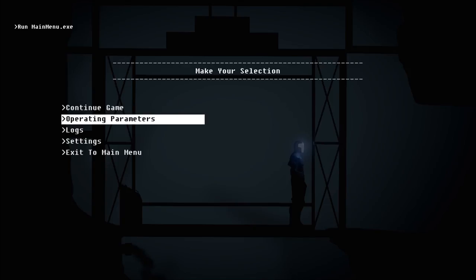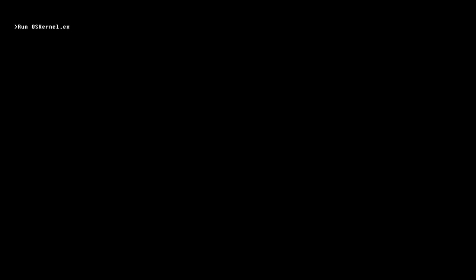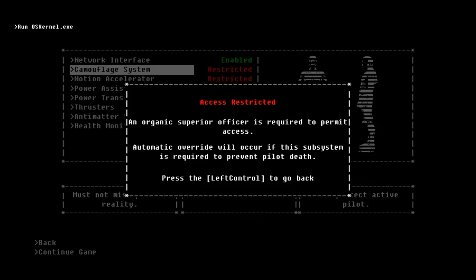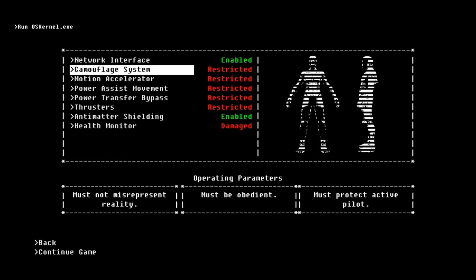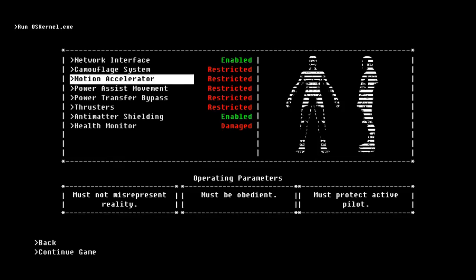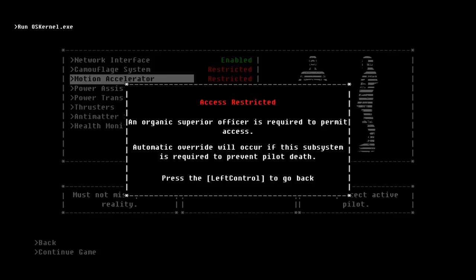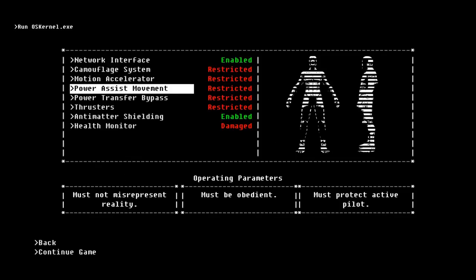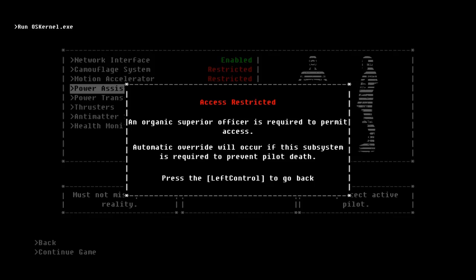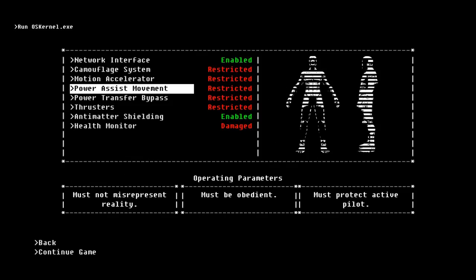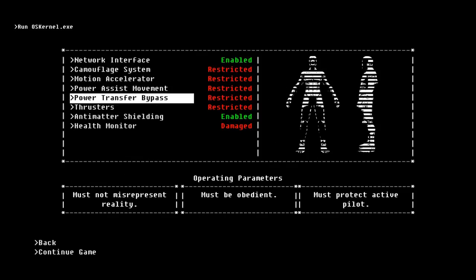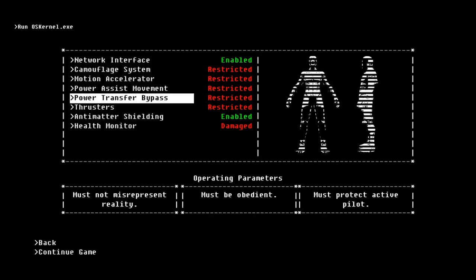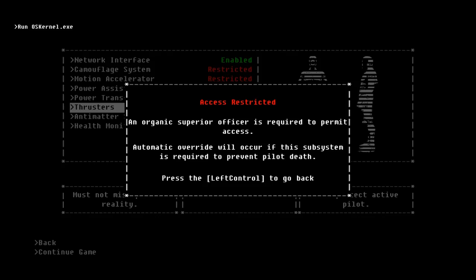So when do I find logs? I want to read logs. So we can't, yeah. Camouflage system. An organic superior officer is required to permit access. Automatic override will occur if this subsystem is required to prevent pilot death. So that's how we get it back on because we'll have to stop pilot from dying. Same with the motion accelerator. Power assist. Why are we blocked from these things? I mean, not in terms of gameplay, but in terms of a story element. Why are we blocked from all these things?